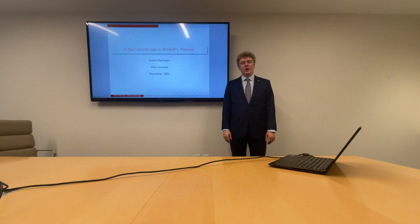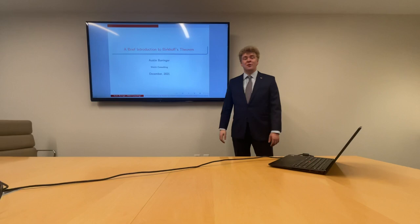Hello, my name is Austin Berenger and I'm applying to your PhD program in mathematics. Today I'd like to give a short presentation on Birkhoff's theorem in linear algebra.